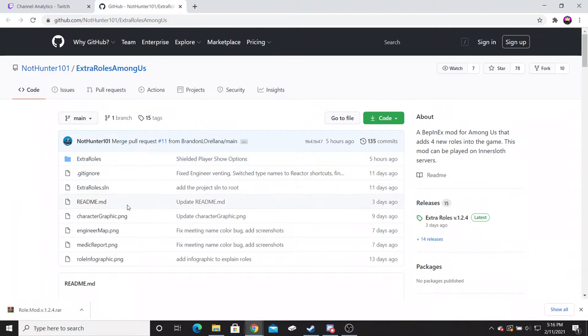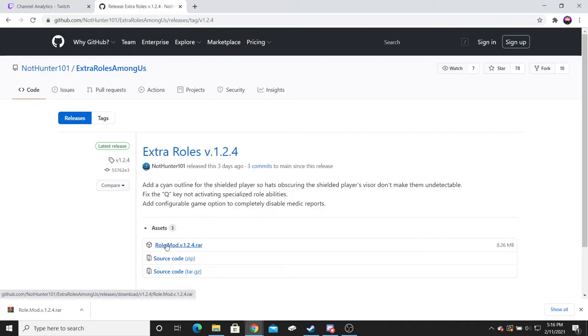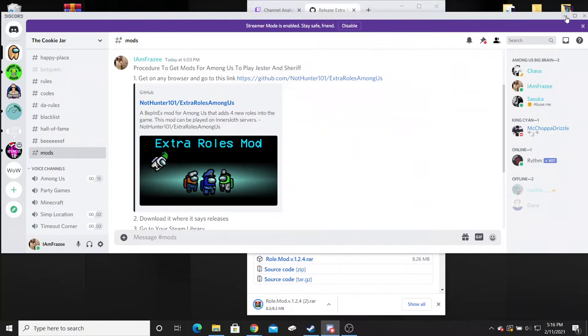So on the right side it's going to have something called releases and it says extra rolls version 1.2.4. You're going to click on that which is going to bring you to this page and it's going to have something called the rolls mod version 1.2.4. You're just going to click on that which will download something in the bottom corner over here.